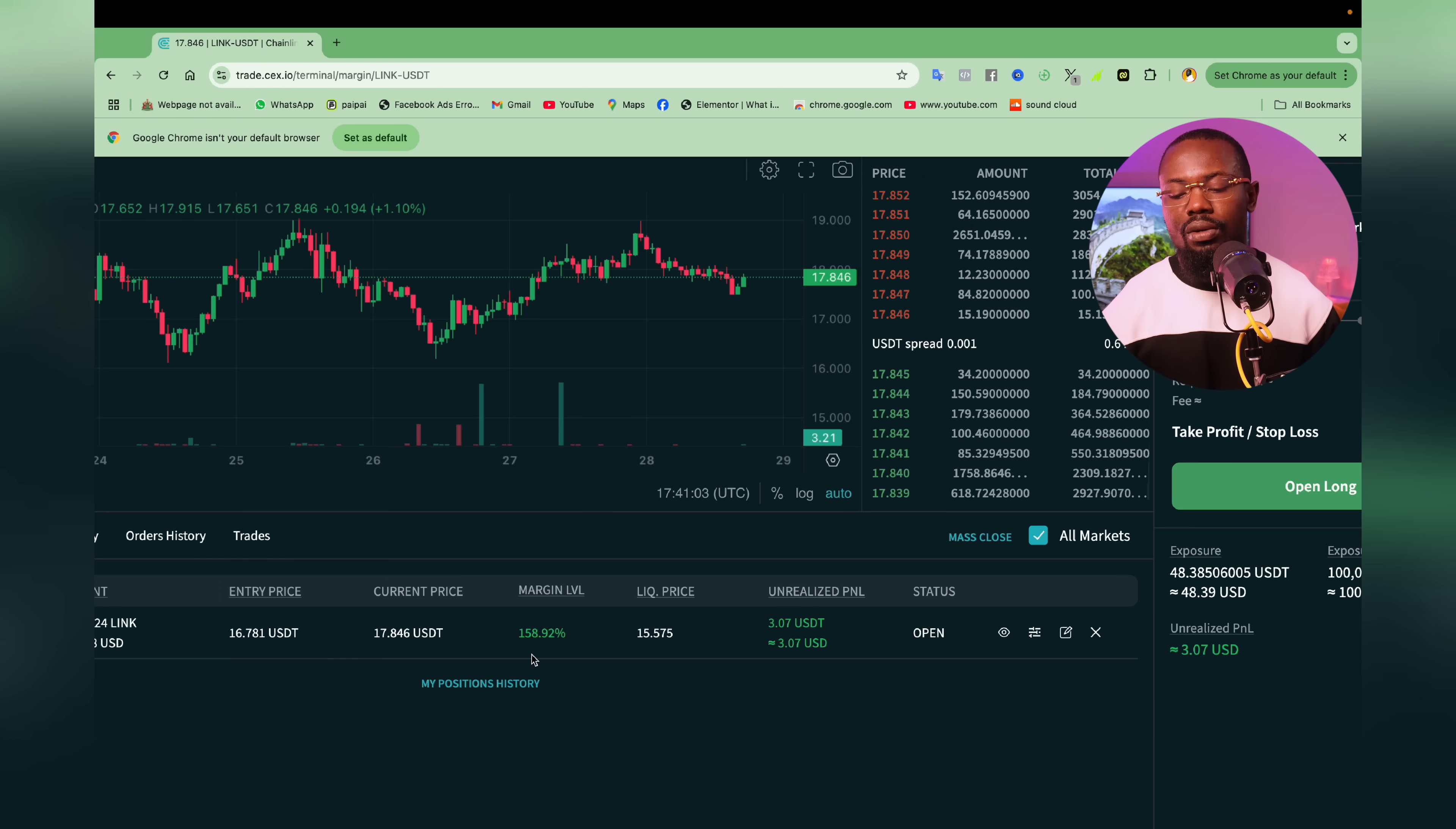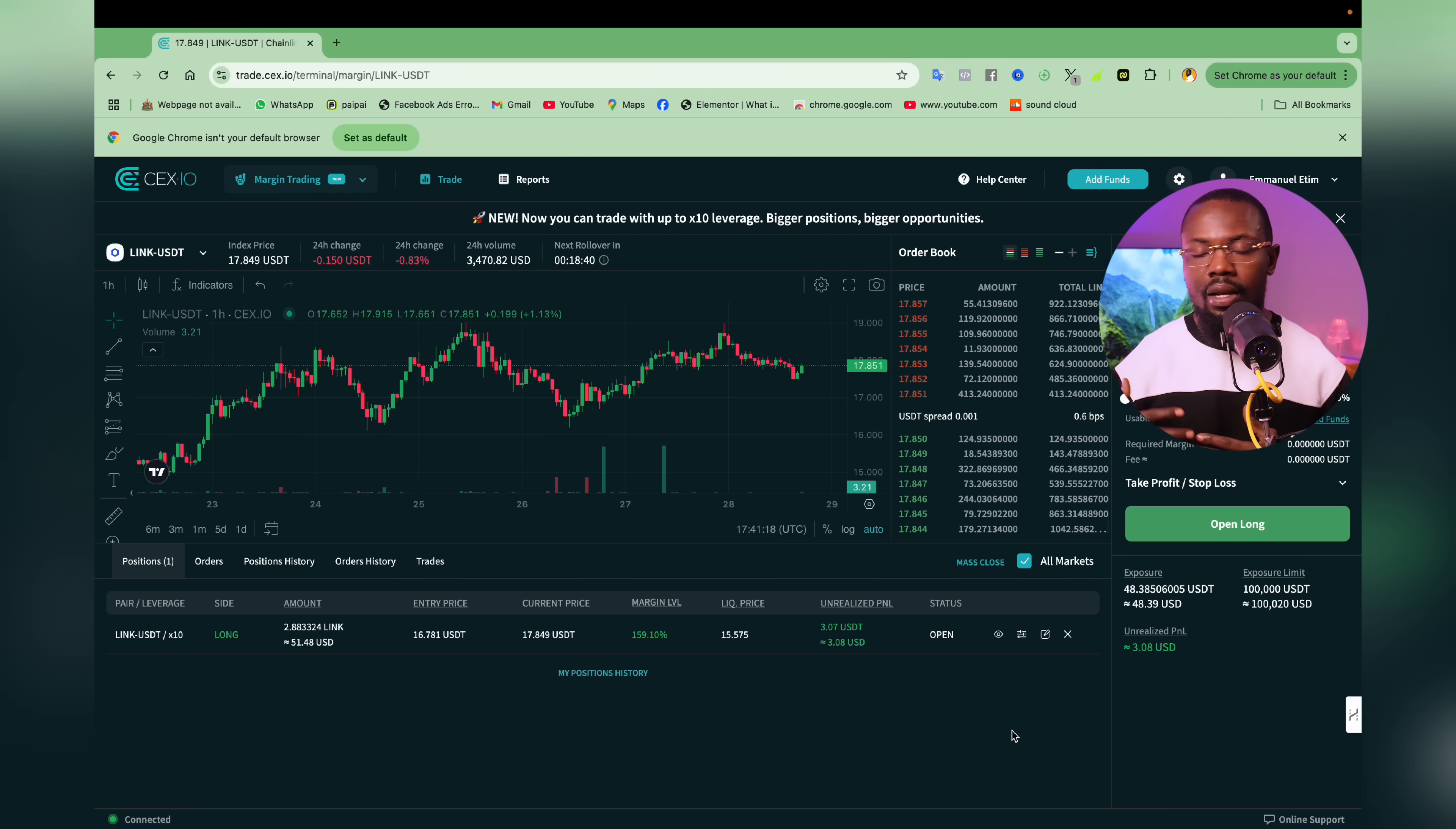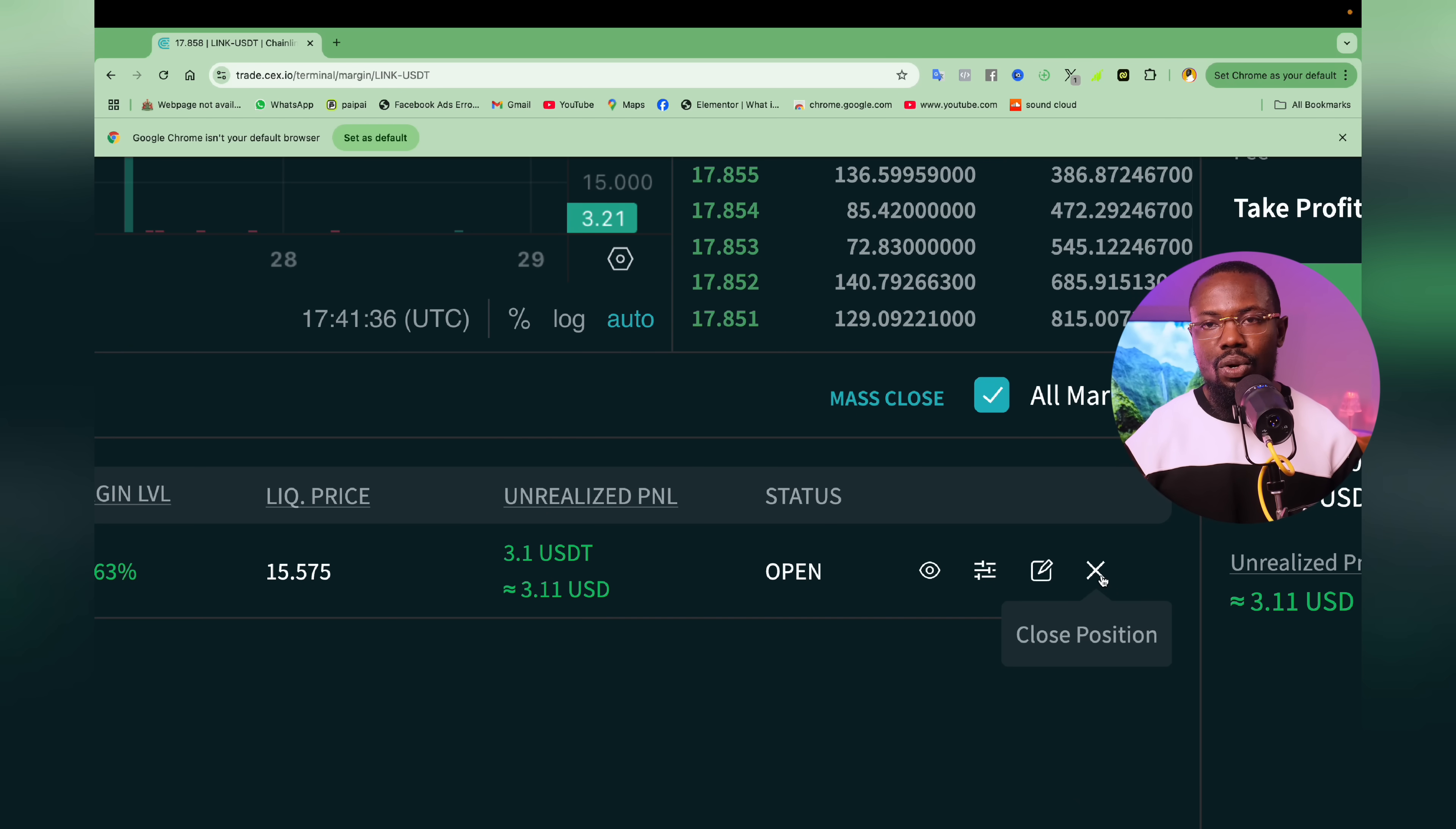So currently, this is 158%. I'm actually not going to be really dwelling on this because it is something we have already addressed in the previous video. So we are just going to go straight to the point. When it comes to taking profit, we have like two means where you could be able to do that on CEX cryptocurrency exchange. The very first one is, since you have an active trade, all we have to do is to click on this close position.